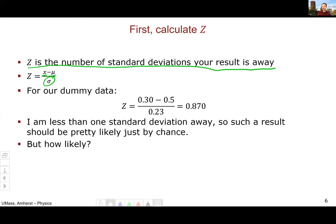For the dummy data: I measured 0.3, the true value is 0.5, and my measured standard deviation is 0.23, which gives z = −0.87. So I'm 0.87 standard deviations below the mean — within one standard deviation.